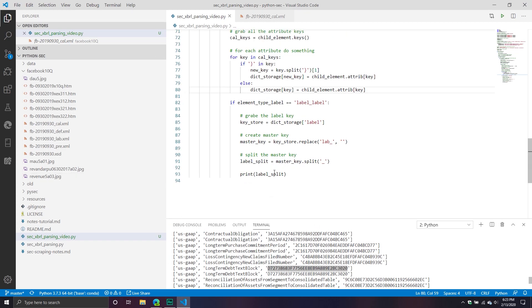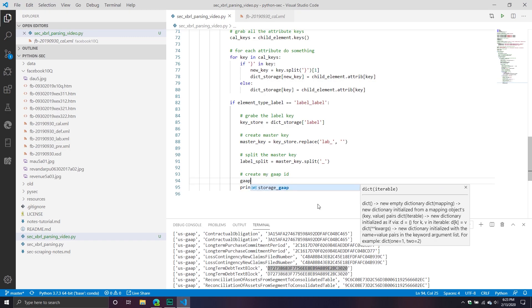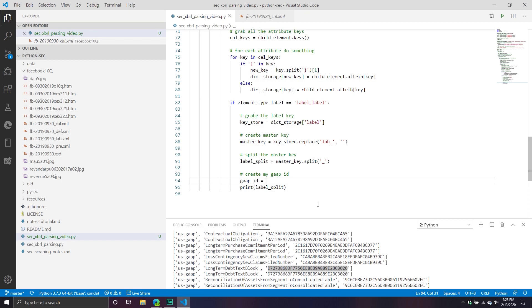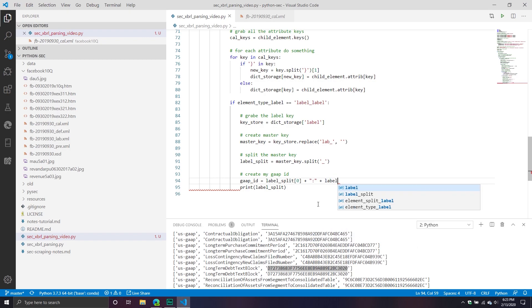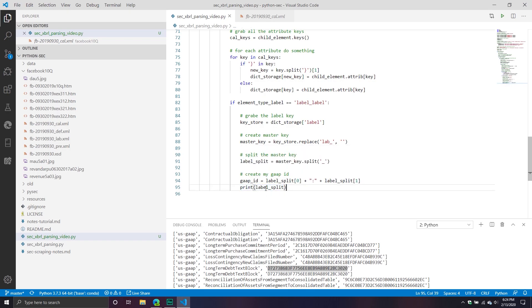But for right now, what I do is I create my gap key. Create my gap ID. So we'll call this one gap_ID. That takes my old label_split, which is starting from zero. I'm going to add a colon. And remember why that colon is important? Remember when we were looking in the actual HTML file that we couldn't search on the hyphen? We actually had to search on the colon. That's why. This is why I have to do this. Because if I want to search the other one, I have to know the actual element name.